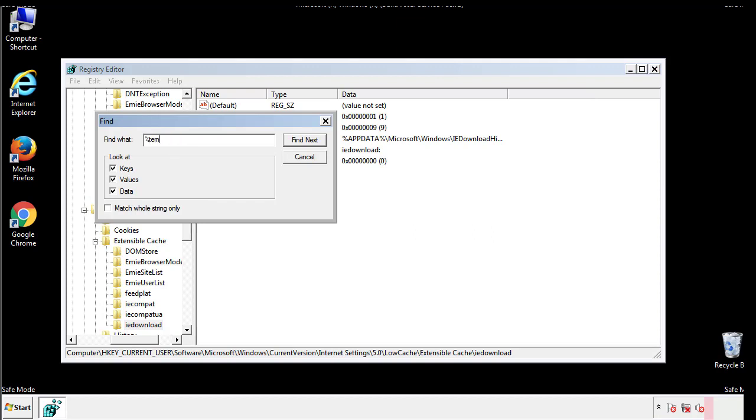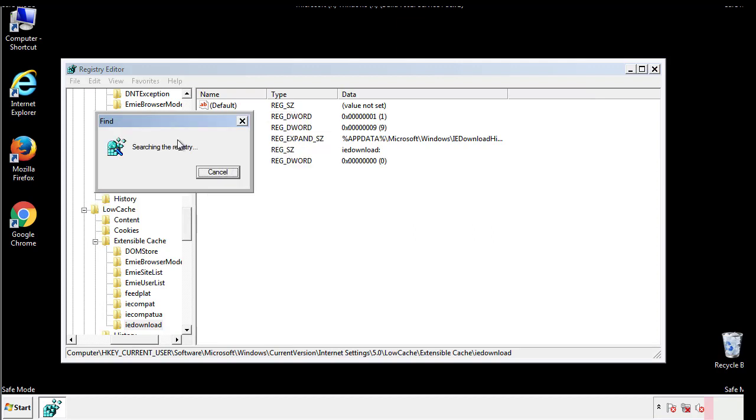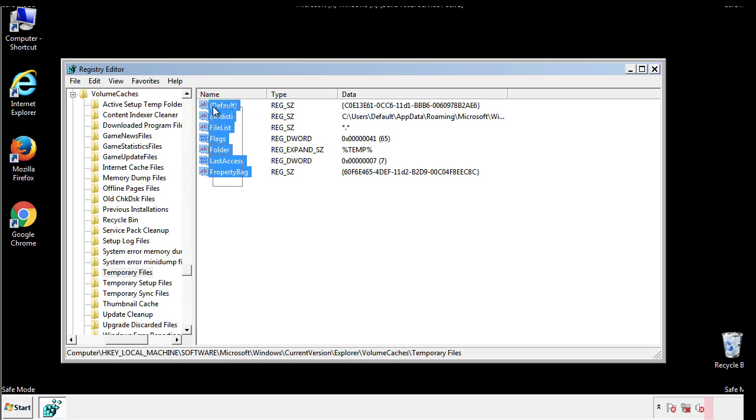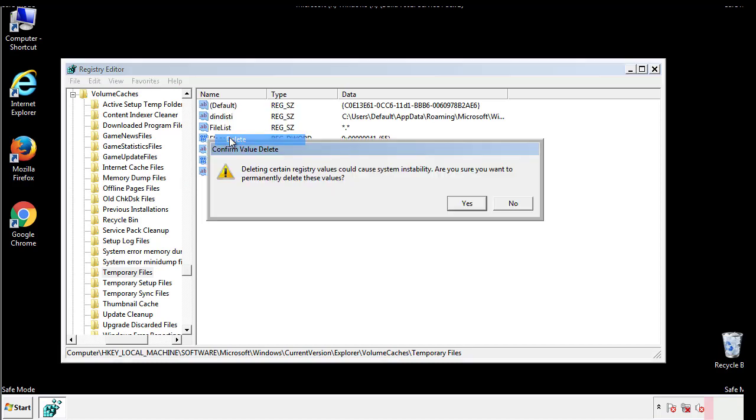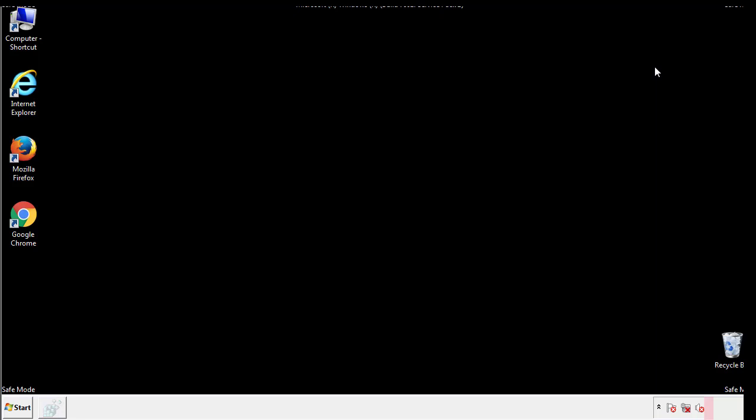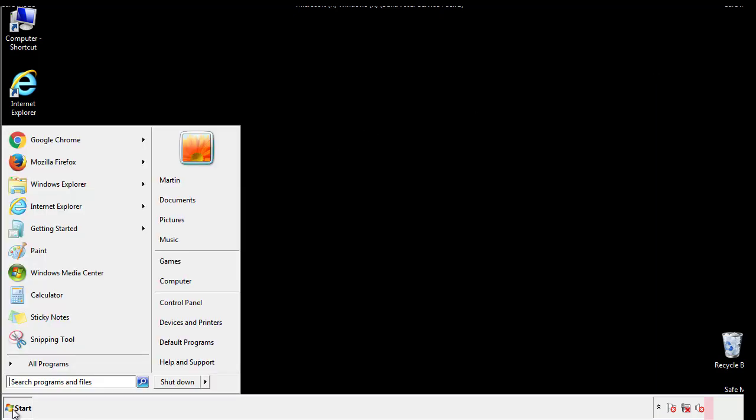In the TMP directory you'll want to delete everything. Once we're done looking at all the locations we can restart the computer.